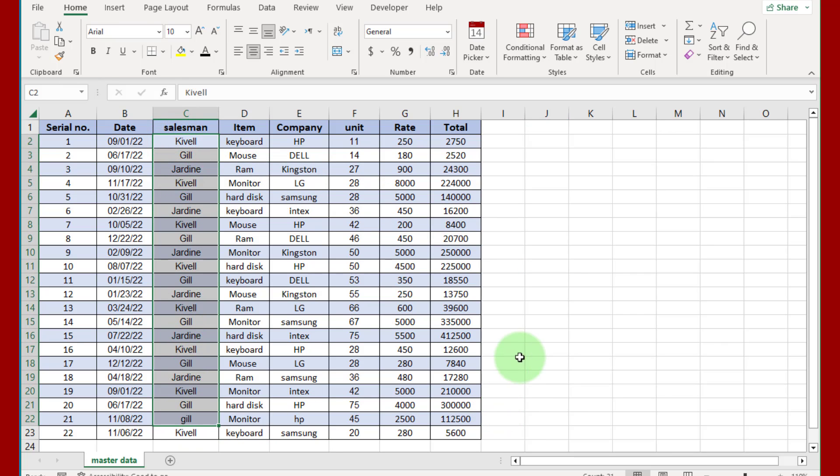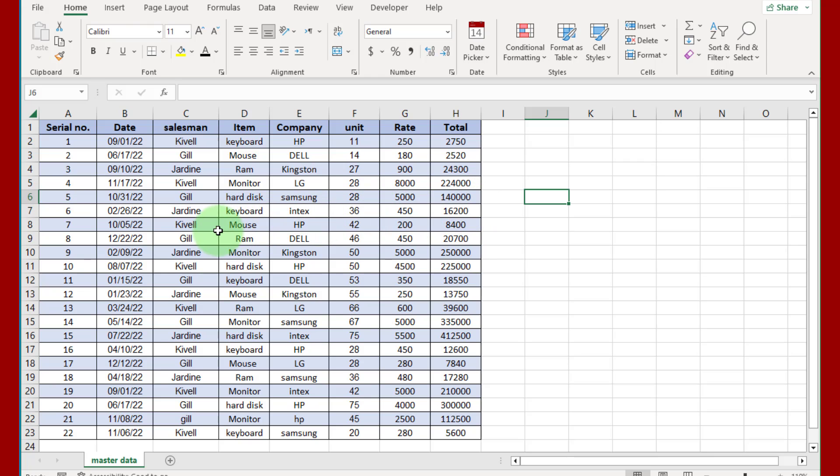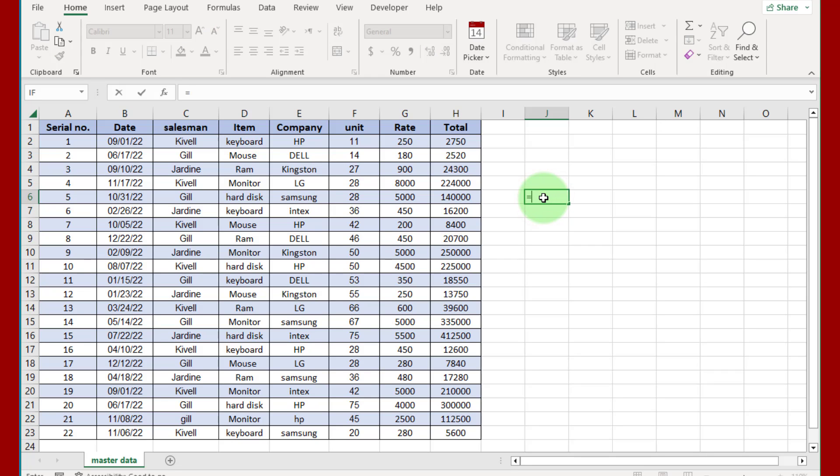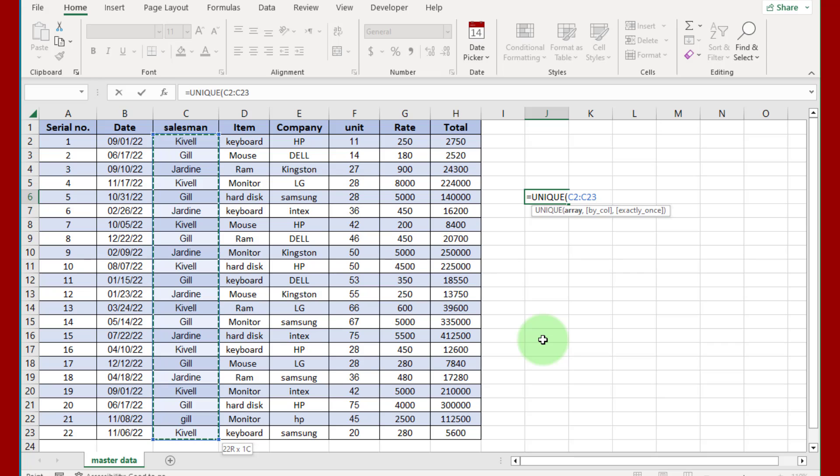You can see here how many salesmen in this data. This data is small, we can do that manually, but in large data sets we can use formula to find how many salesmen are here. Click this cell, write UNIQUE bracket start, in array select this salesman column like this, Ctrl Shift Down, bracket close. Now here we have three salesmen.